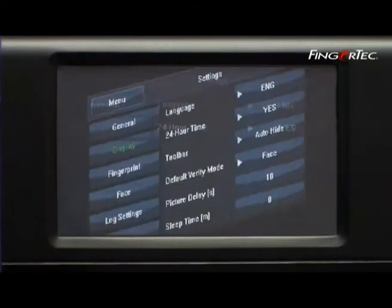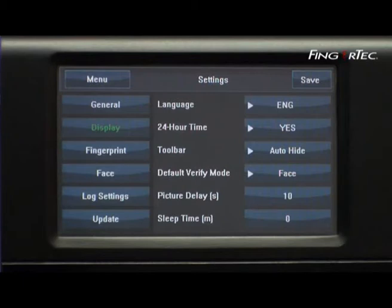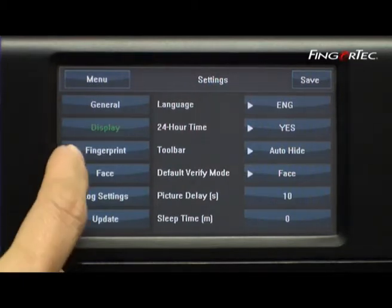Display option allows you to configure the display language of the terminal, the delay time of screen savers, the display style of clock and toolbar, etc.